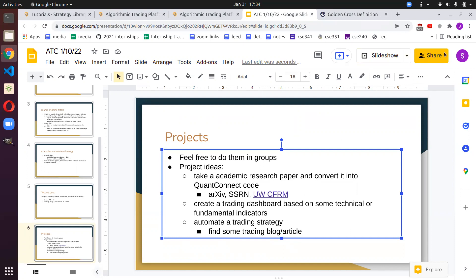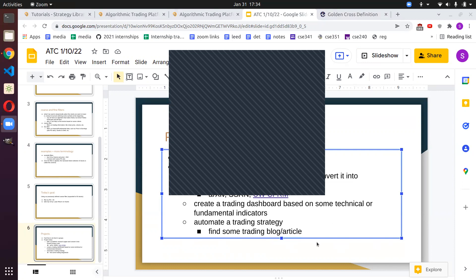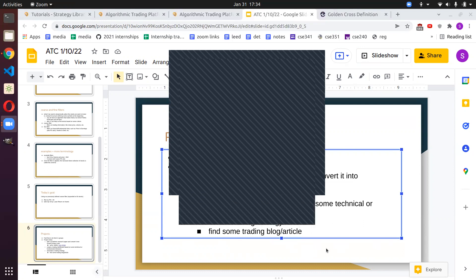That's going to be it for today. Are there any questions? — A question came in: what's the update on the trading fund or the club's investment thing?